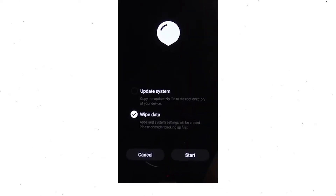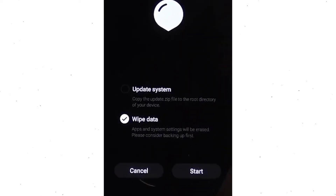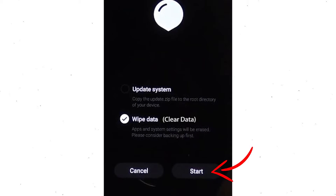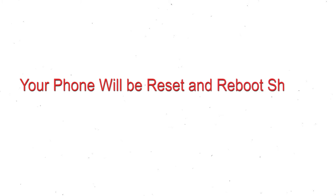Next, you will see the recovery screen. Then select the wipe data or clear data option. Finally, tap on the start. Your phone will be reset and reboot shortly.